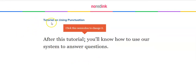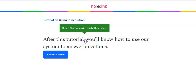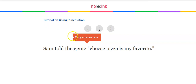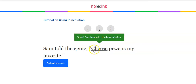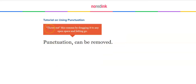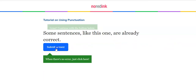Now you come to a section about the tutorial on using punctuation. It tells you to click the semicolon to change it somewhere in — click it one more time. Now the tutorial on using punctuation: drag the comma down — drop it. Now click Cheese so you can capitalize the C, then submit the answer. Throw out the comma by dragging it to any open space. If they want you to remove the punctuation, click it so it's blue and throw it away. Submit your answer.